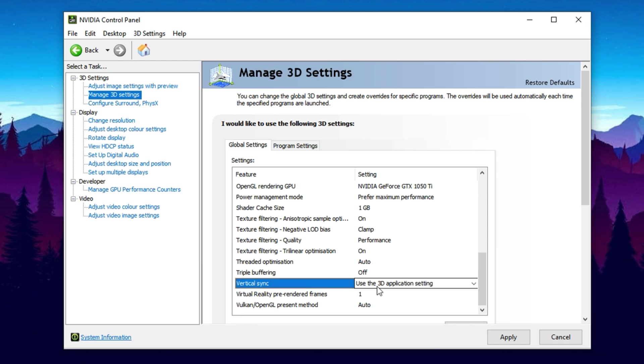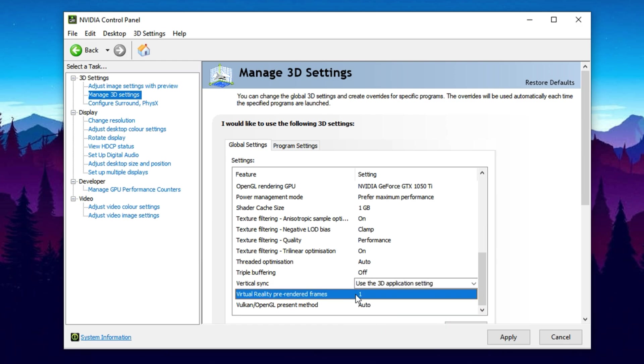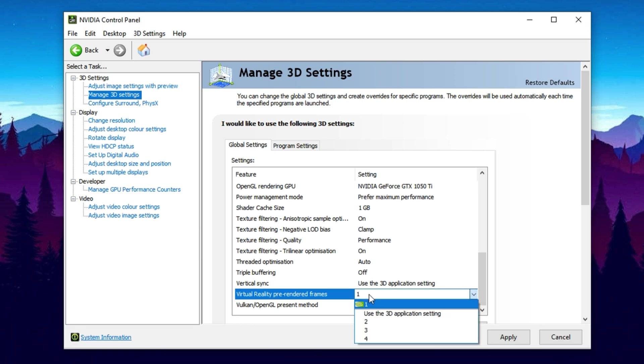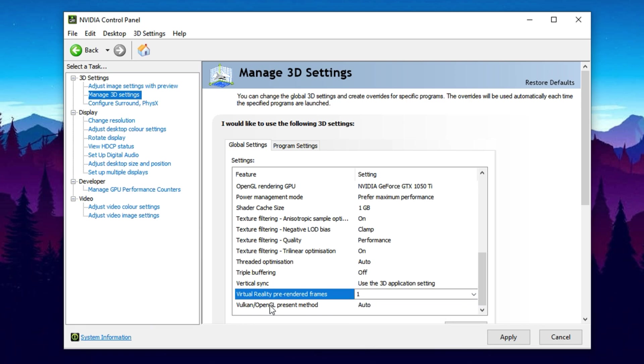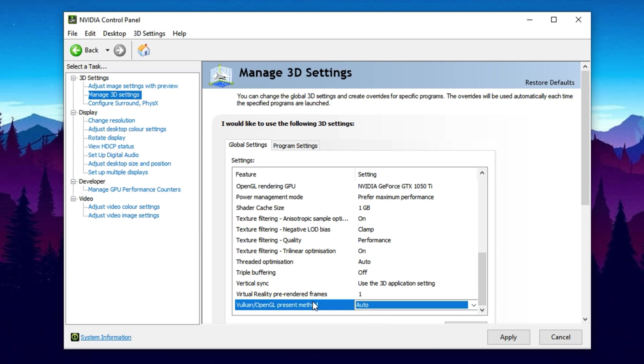Vertical Sync (V-Sync), set to use the 3D application setting. Manage it in-game when needed. Virtual Reality Pre-Rendered Frames, leave it at 1, or ignore it if you don't play VR games. Vulkan Present Method, leave on Auto to maintain compatibility with modern Vulkan titles. Once all settings are adjusted, click Apply at the bottom. The screen might flicker briefly and then you're done. Your system is now tuned for optimal NVIDIA gaming performance.